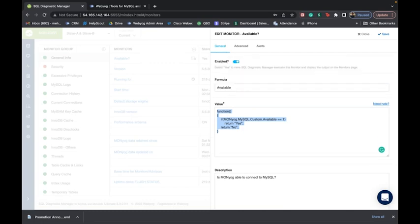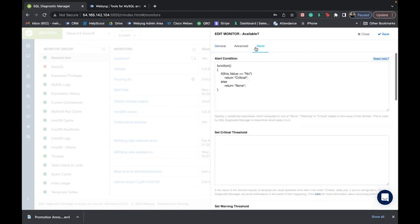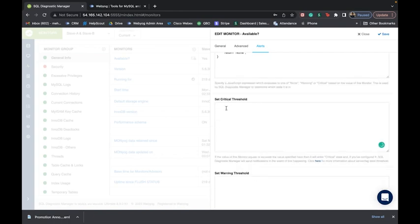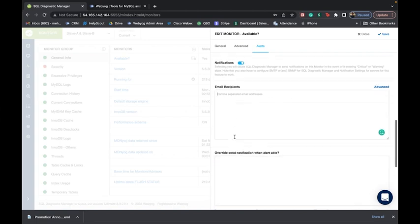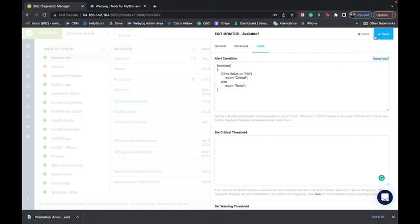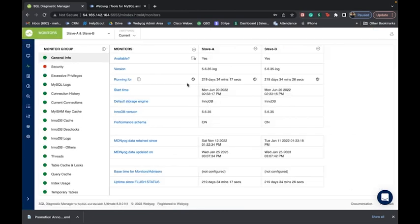The underlying code or logic behind each monitor is not hidden from you. If you want a particular monitor to behave a specific way based on your MySQL environment, all you need to do is update the function, set the critical and warning thresholds under alert conditions, enable notifications, enter an email address where you want to be notified, and click save. Every time the threshold values are crossed for that monitor group, you will immediately be alerted. This gives you absolute freedom to customize these monitors to your heart's content.